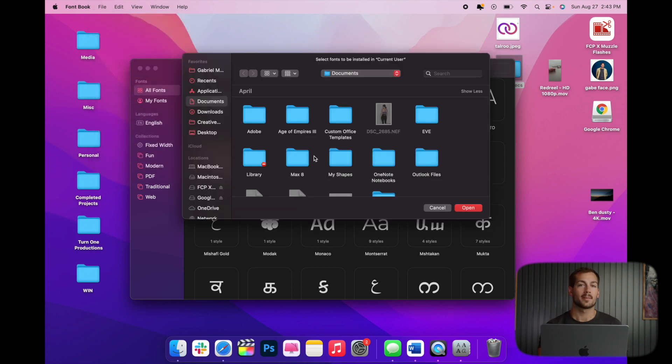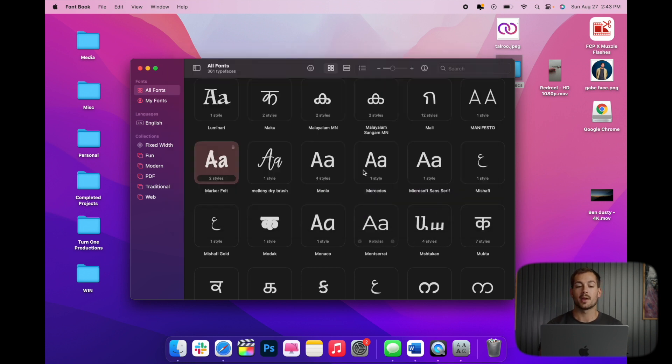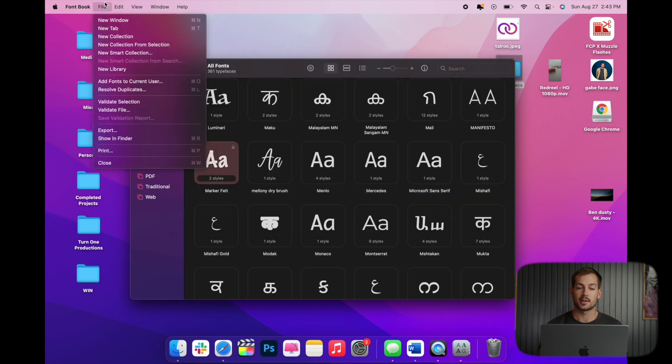Now it pulls up a navigation menu for us to find our desired fonts that we want to actually install and load into FontBook, which will then be installed on our system. Now I don't have any fonts yet, but we just wanted to show you guys where that menu is.